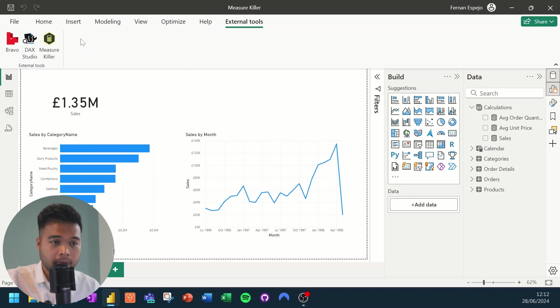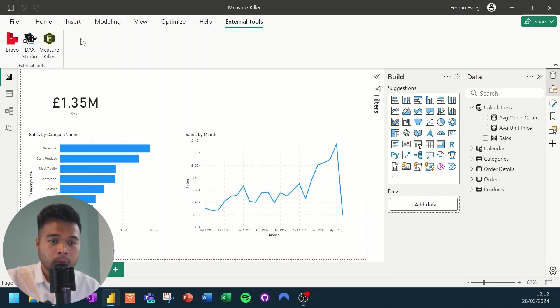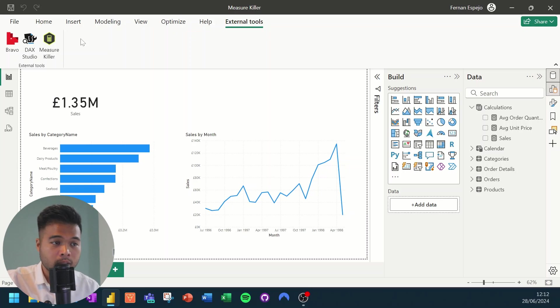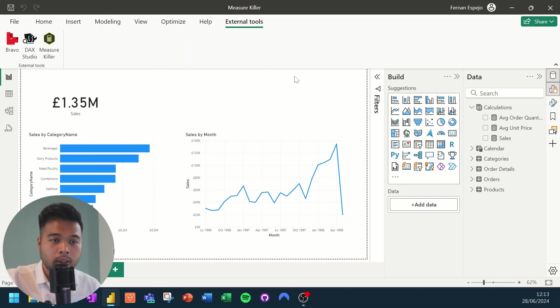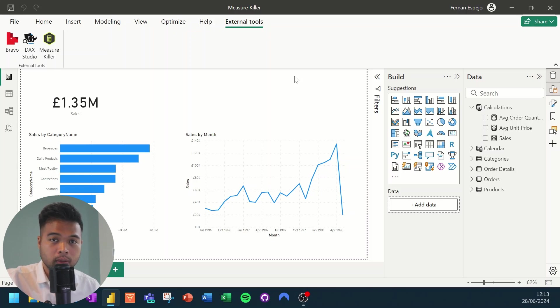So the report that I have opened right now is the very typical Northwind datasets that we usually use in a lot of these demos. And what I've done is I've already created a few things like measures and some visuals that we will try to demonstrate how to use the measure killers on. So let's say we have a scenario in which we are given a Power BI report and we are tasked with cleaning it up.